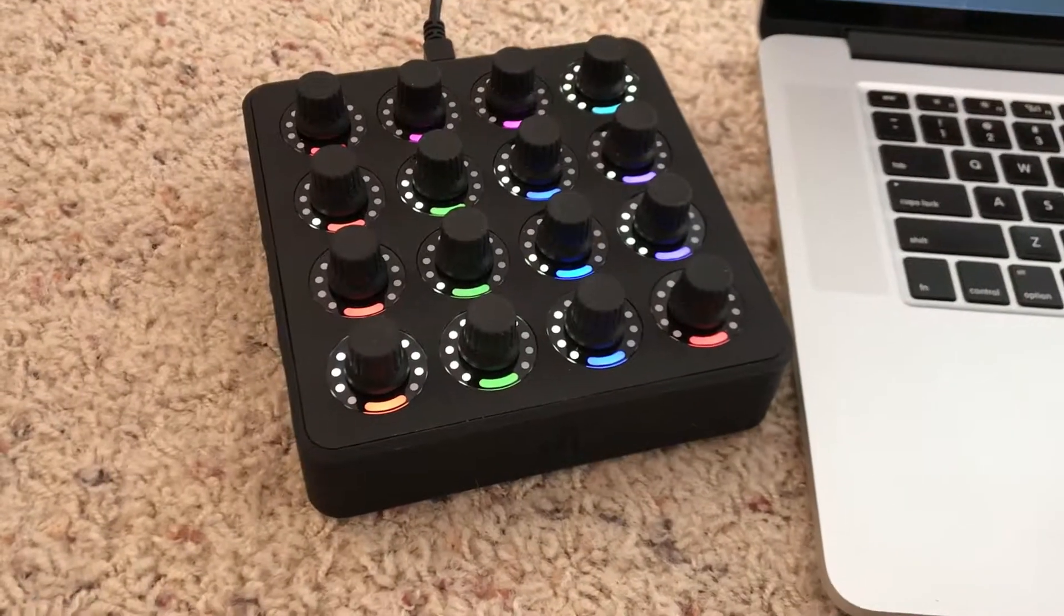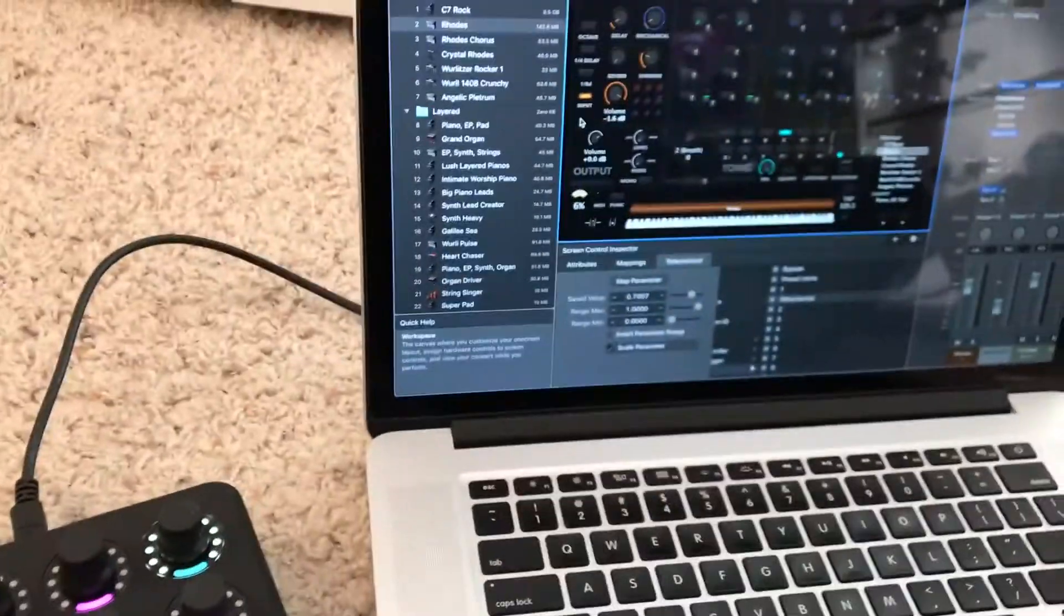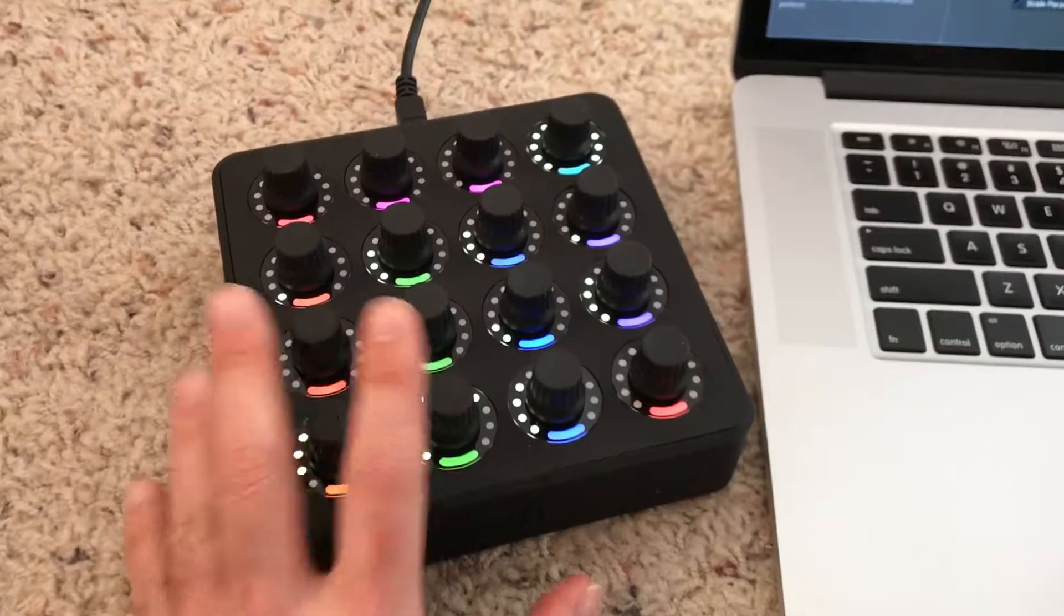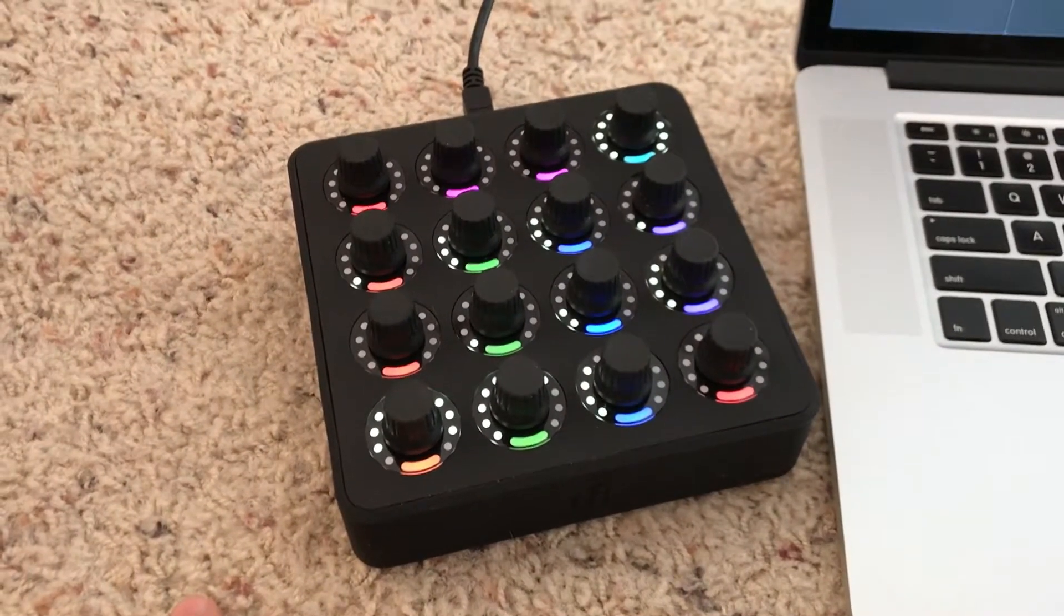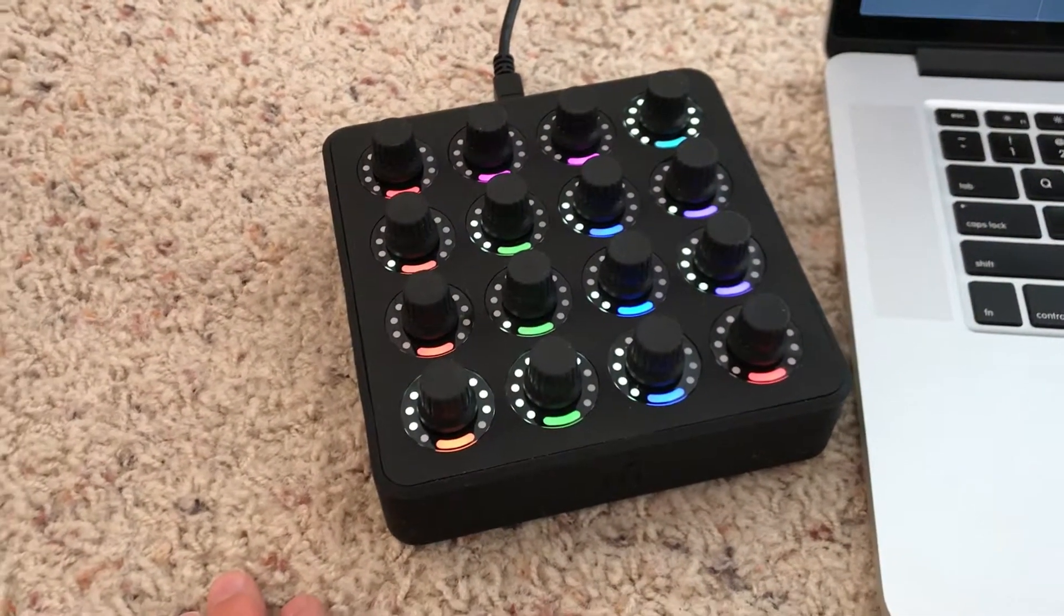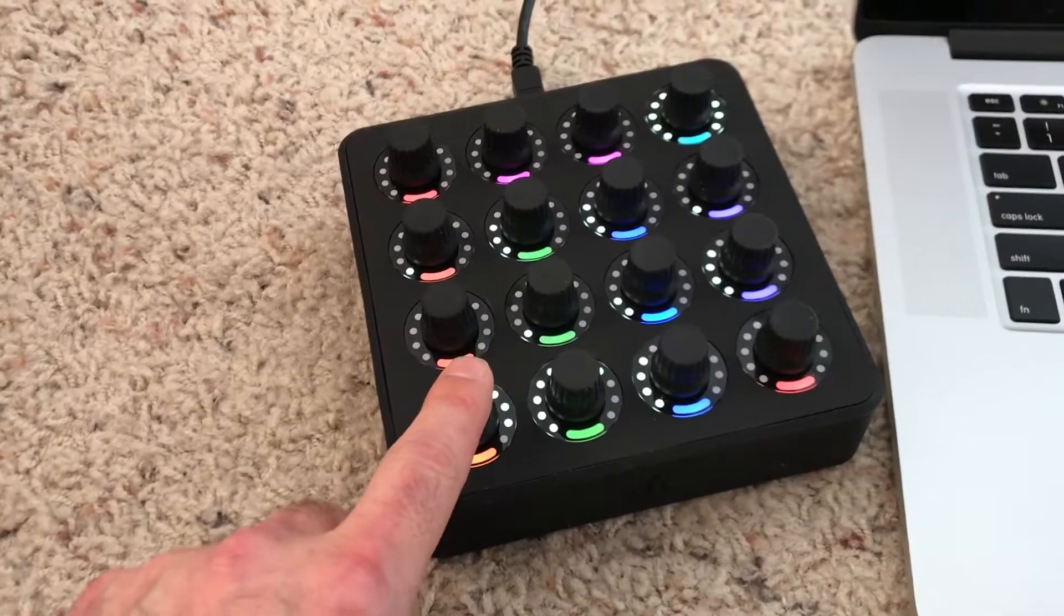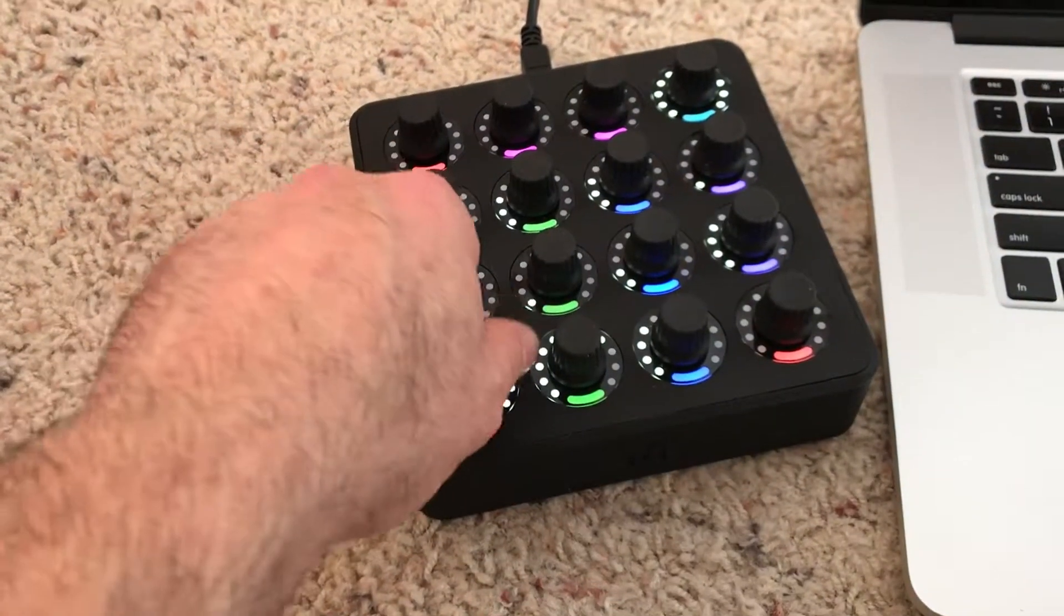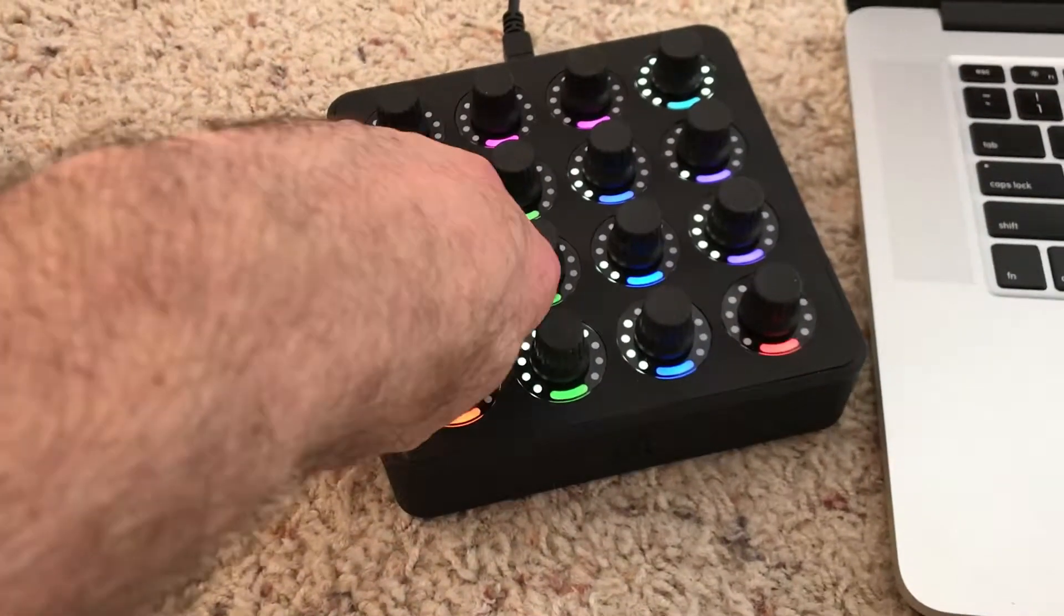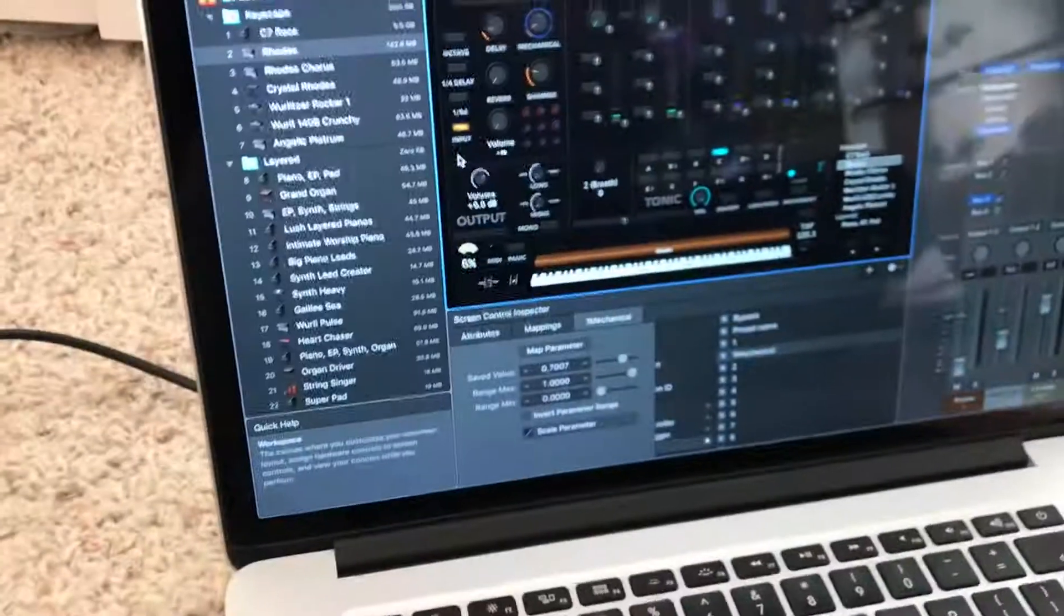Using the MIDI Fighter Twister with MainStage, this unit has 16 knobs that each serve three functions: pushing a button, turning, or push and turning. But in MainStage, I've only figured out how to use a knob to do two things at once.